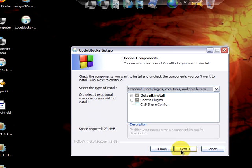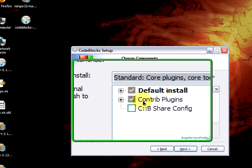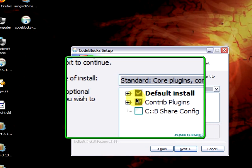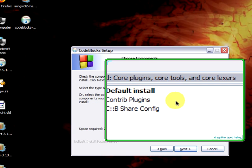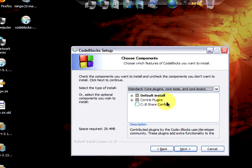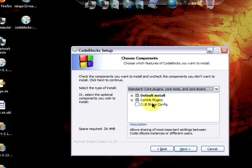Default install and contrib plugins are by default checked. I recommend you leave it like that. Because we will not be using any other user accounts, we will leave shareconfig unchecked. Contrib-plugins contains the plugins that users and developers have contributed to the CodeBlocks project.